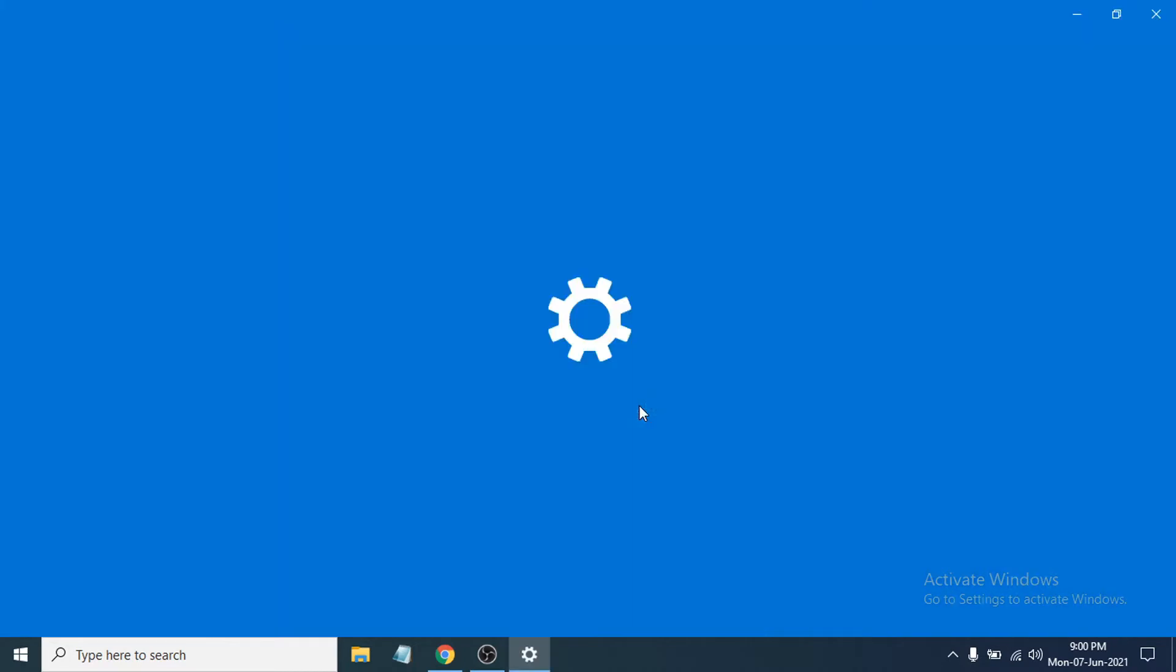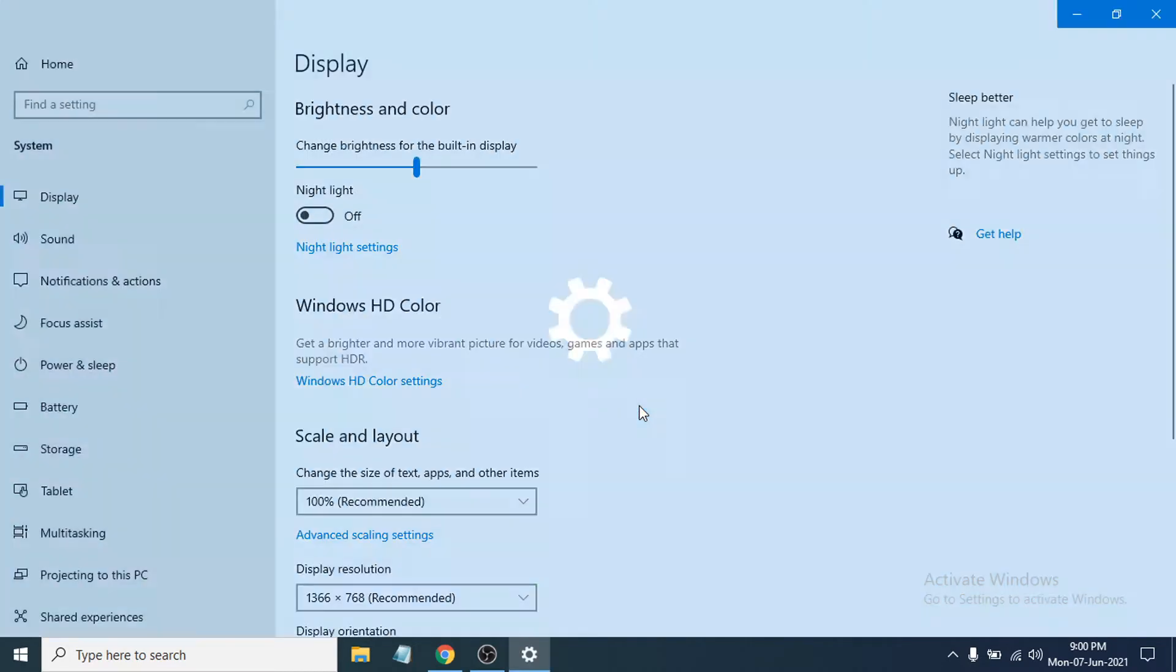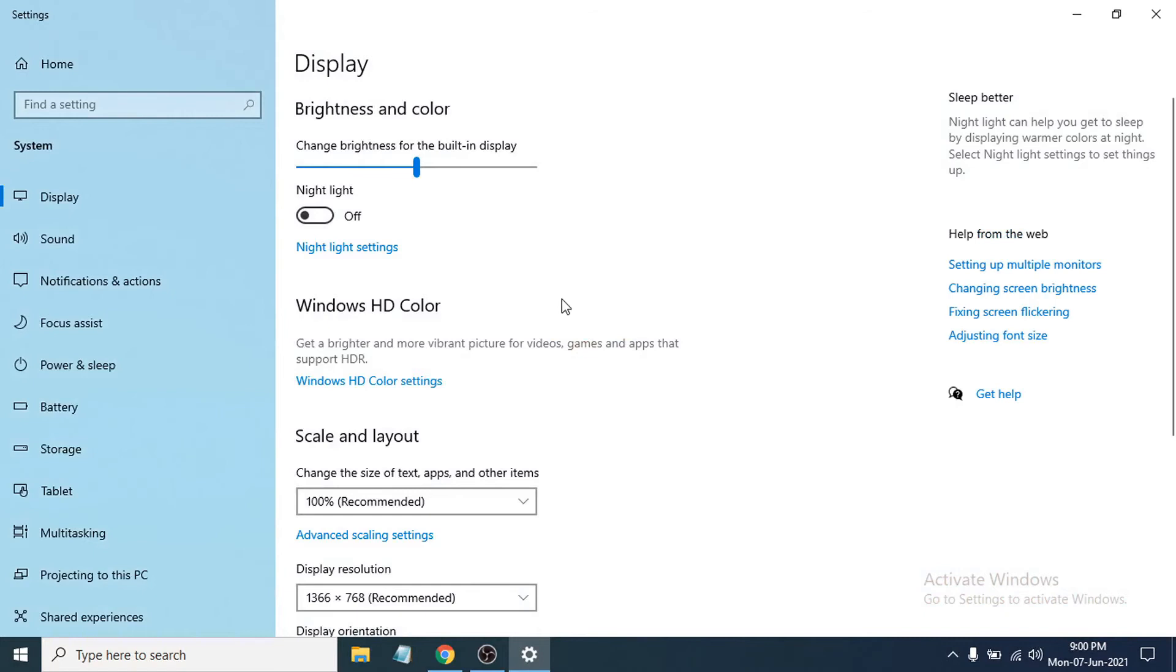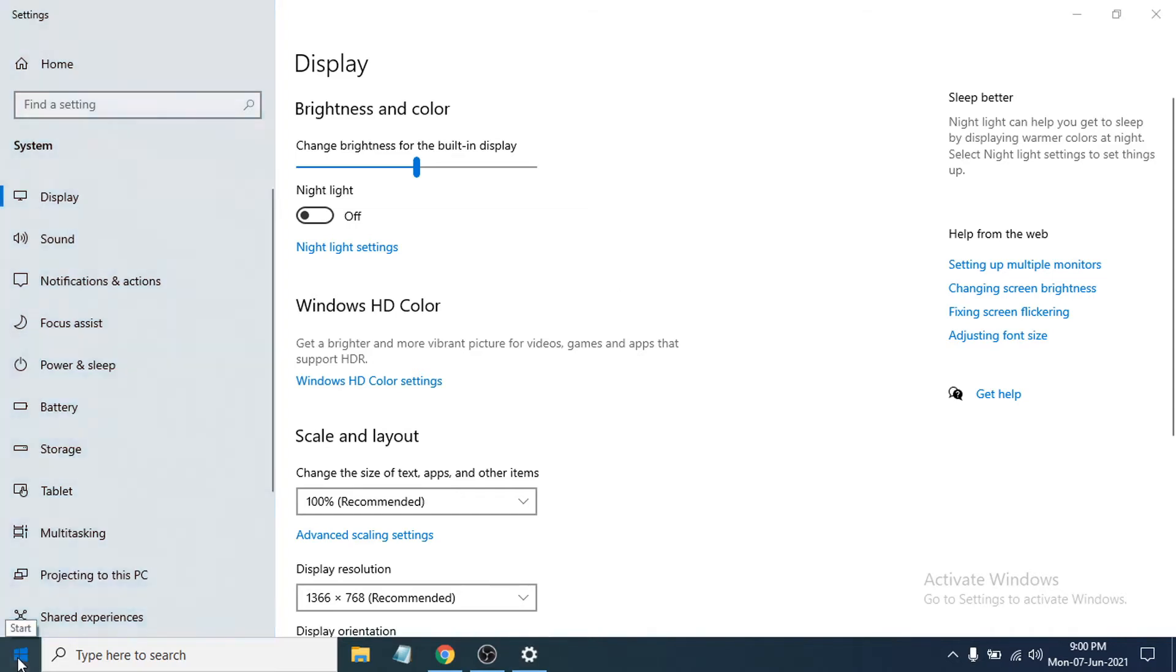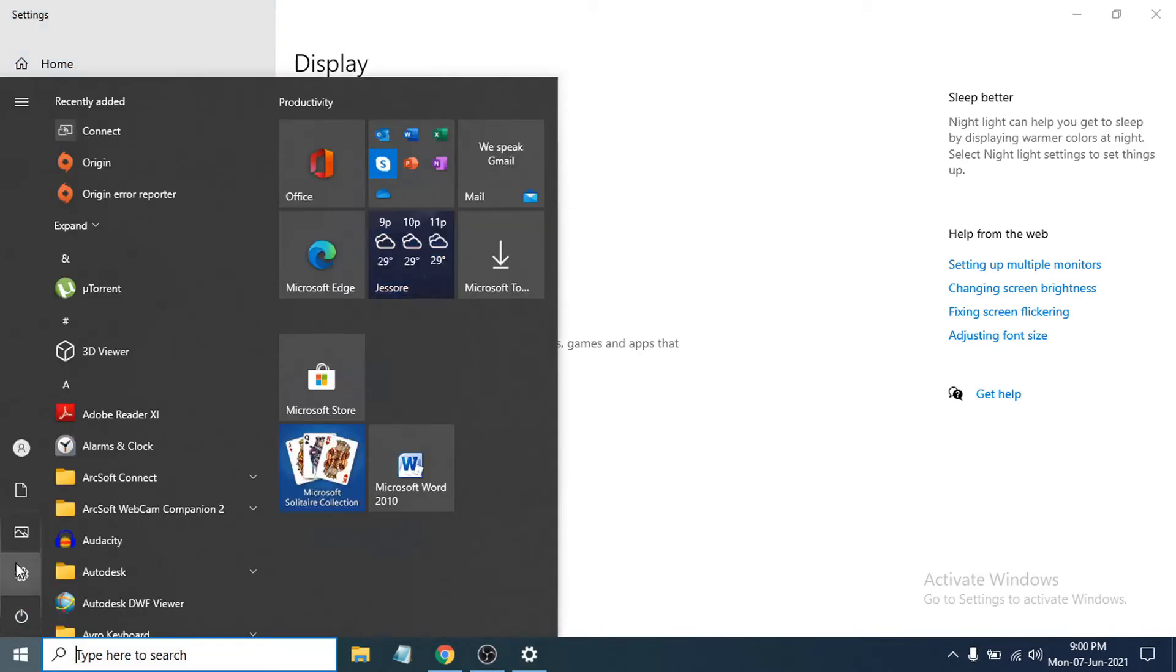And then it will take you to the display settings option. If you don't have the display settings option in the right-click menu, you can just go to the Start menu and then go to Settings.